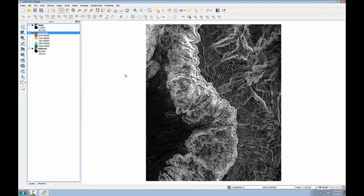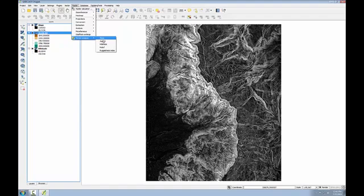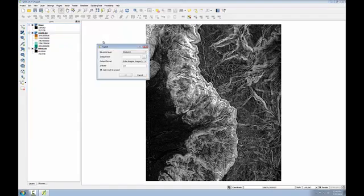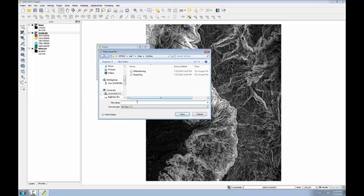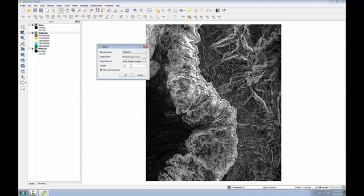Finally I'll create an aspect data set. I'll go to the raster menu again, to terrain analysis, aspect. Again I want the DEM to be my input. The output I'll just call aspect. I'll leave the output format and the z factor as ERDAS imagine and one respectively and click OK.